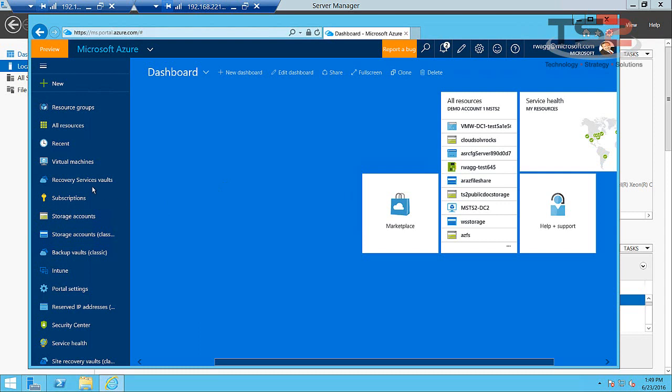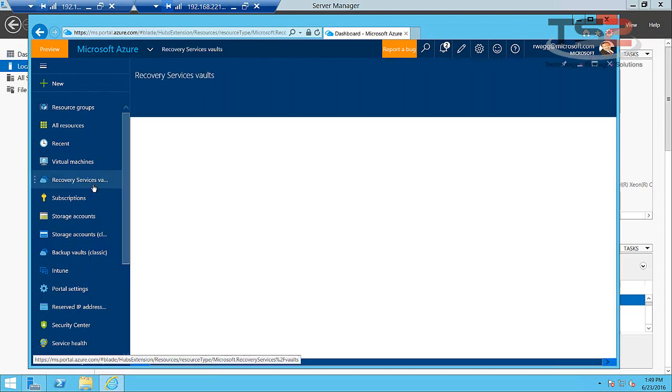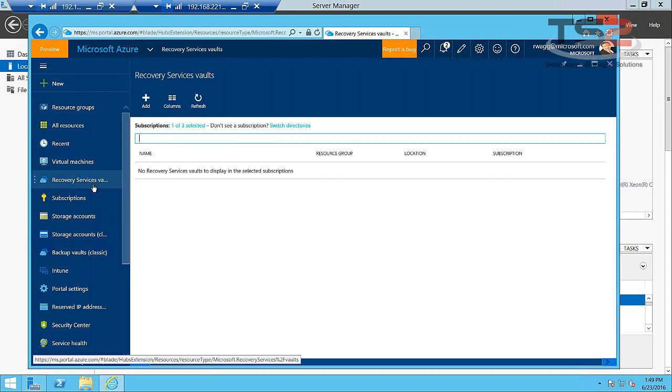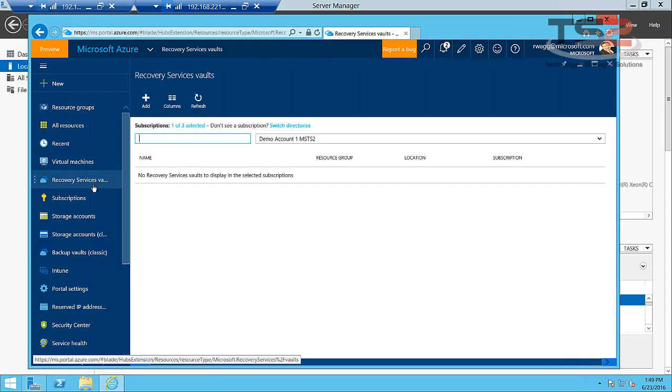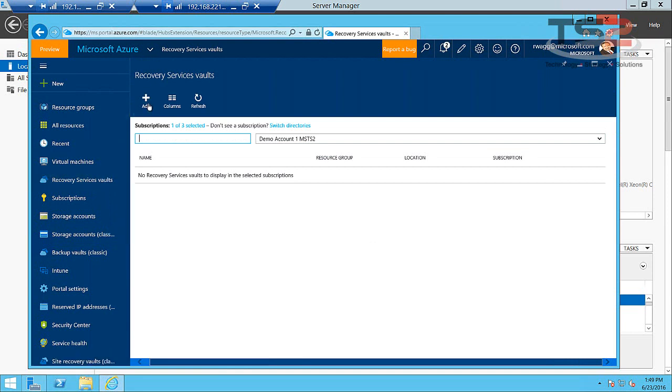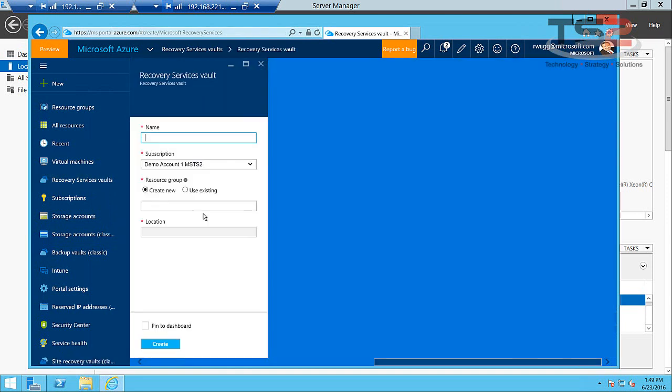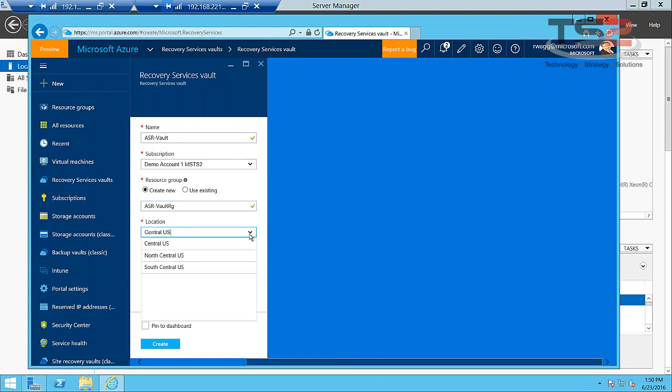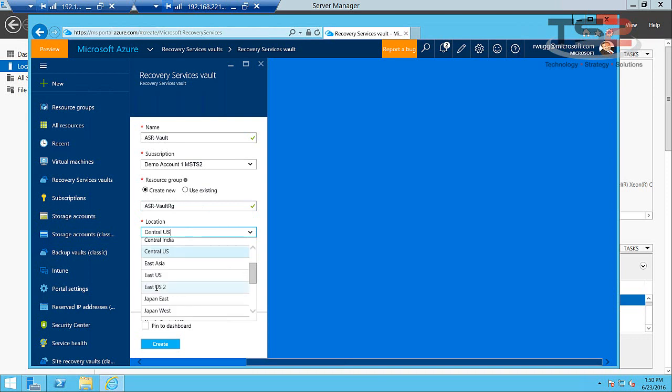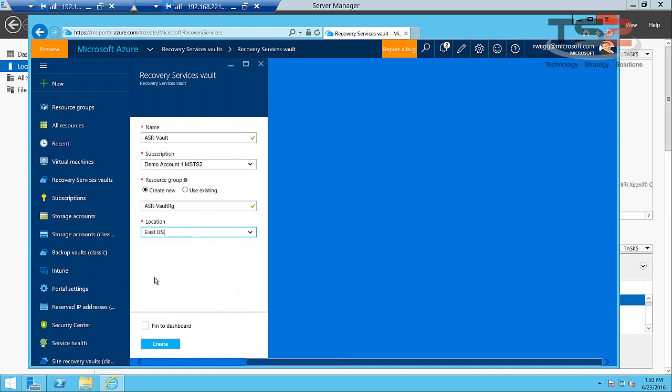So the first thing we do is move into Recovery Services Vault. The thing I like about the new portal is we've combined our recovery services so you can have a single vault that handles multiple roles. So the first thing we'll do is create a Recovery Services Vault. I'm going to put it in a new resource group. We have our choice of anywhere in the world to place this. I'm going to choose East US and go ahead and say create.